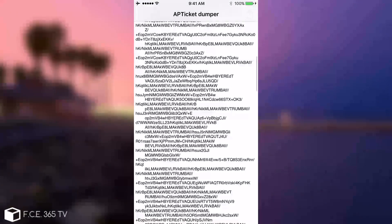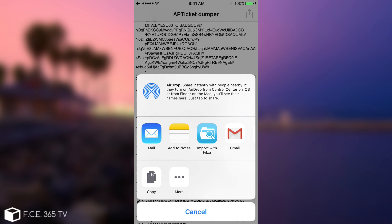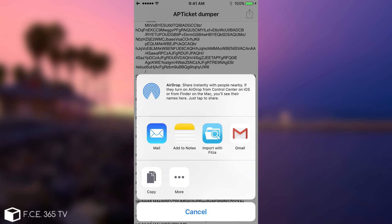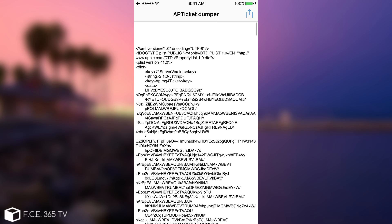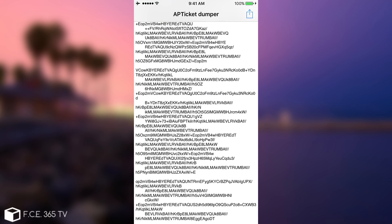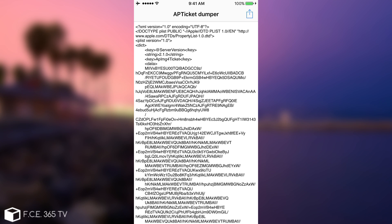Once it's dumped, you have a couple of options. You can press the share button and either AirDrop it to your computer or laptop, mail it to yourself using Gmail or the mail application, add it to Notes, copy it, import it with Files if you have it installed, and many other things. It's a good idea to save it somewhere and keep it on your computer in the PLIST format, because that's what it is. Once you have this, you've pretty much saved it.